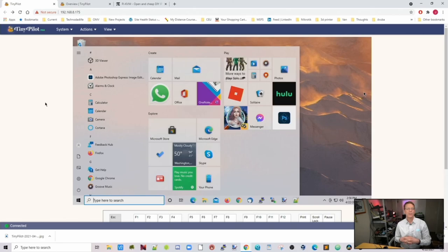So TinyPilot is a great addition to any home lab or if you need to do remote management. It's a great low-cost option. And if you want to see me set up this with a KVM switch just leave a comment down below, and we'll do a video about that in the future.